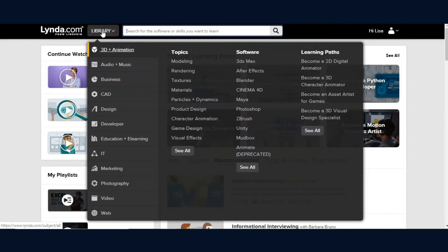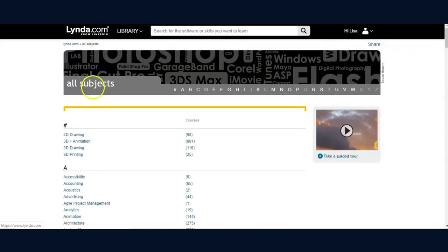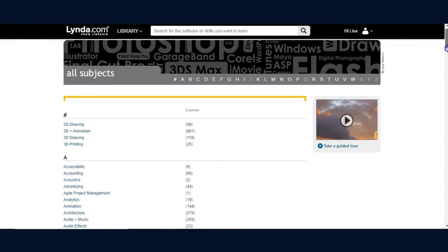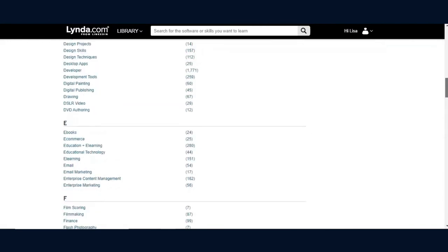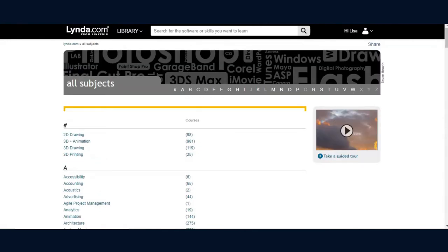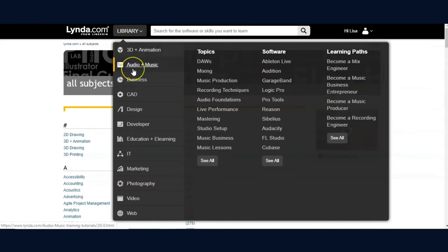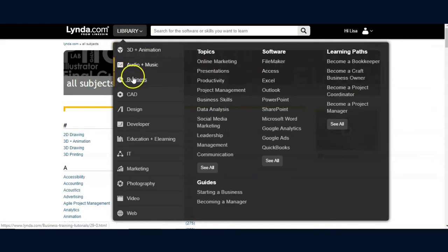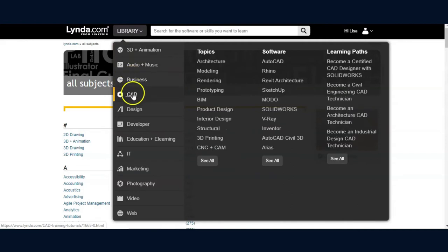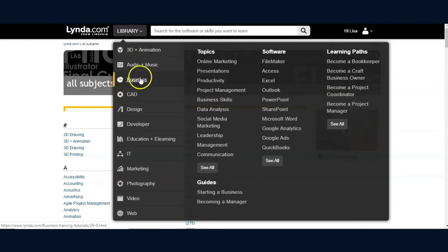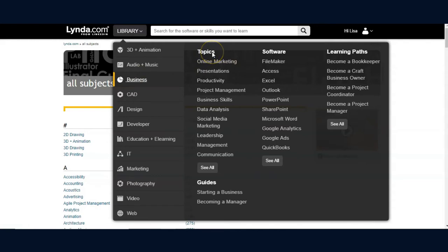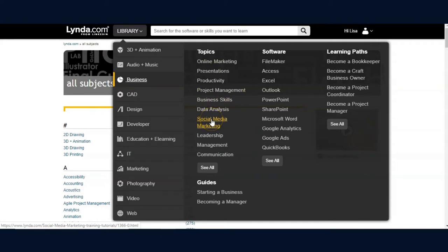The second option is to click on the word library which gives you an alphabetical list of the course's subjects offered. And the third way is to hover over the word library and browse the search options. Lynda.com sets up the browse feature to list by topic such as business skills, social media marketing, or management.